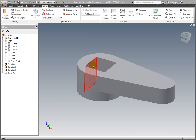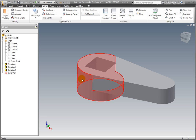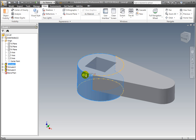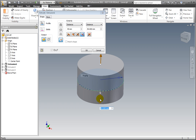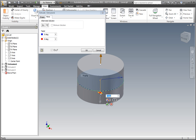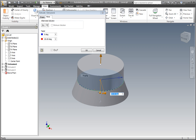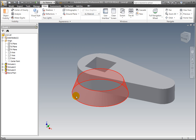Select the base feature and select Edit Extrusion from the dynamic context menu. Drag the lower arrow to change the height. Select the ball at the base of the arrow to engage the draft angle, then drag the arrow to add draft angle to the extrusion. Accept the changes.